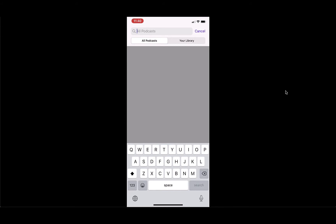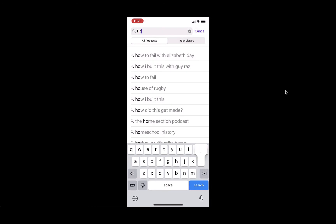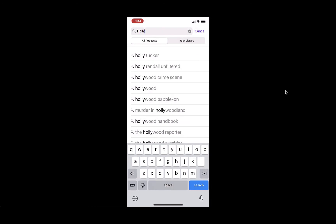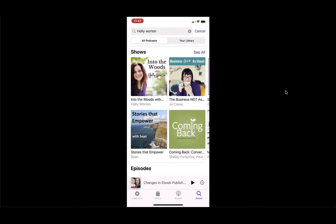So I have tried this before. When you search for the podcast, I find it easiest to just use my name, because when I searched for Into the Woods or Into the Woods with Holly Wharton, it didn't come up.